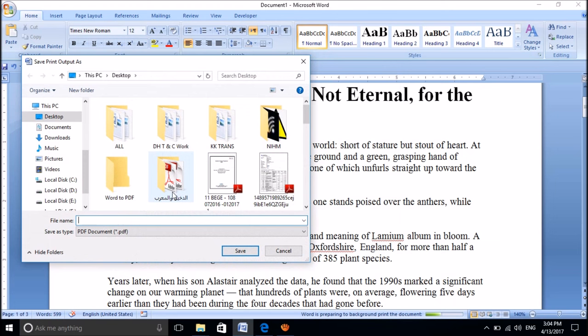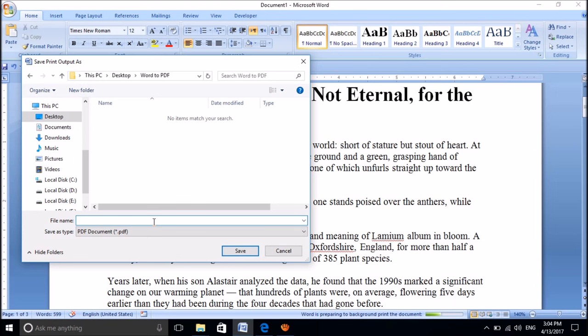Please choose the location to save this file and give a proper name for that file as well. Then click Save.